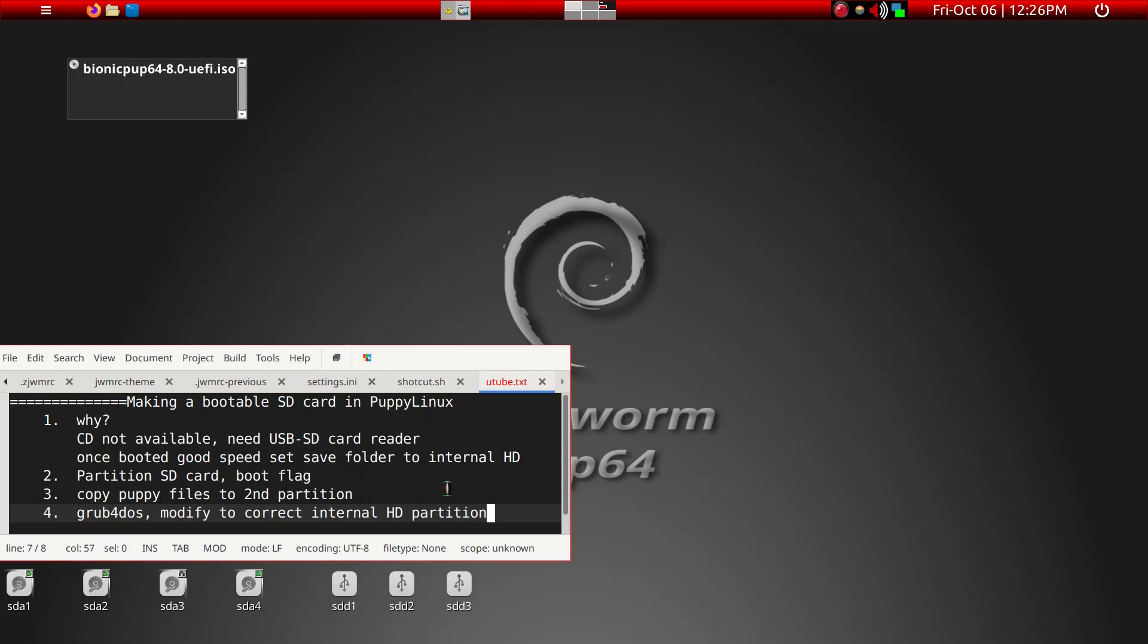But one thing you have to keep in mind is save folder should be on a very fast hard drive if at all possible. In other words, if you're going to take advantage of having an SD card, do not make a mistake of having it loaded into SD card. It'll be painfully slow because SD card, the save folder will not be loaded into RAM. So basically what we're going to be doing is partition the SD card first and then copy the files from this ISO into it and then make a grub using grub for DOS and then modifying it.